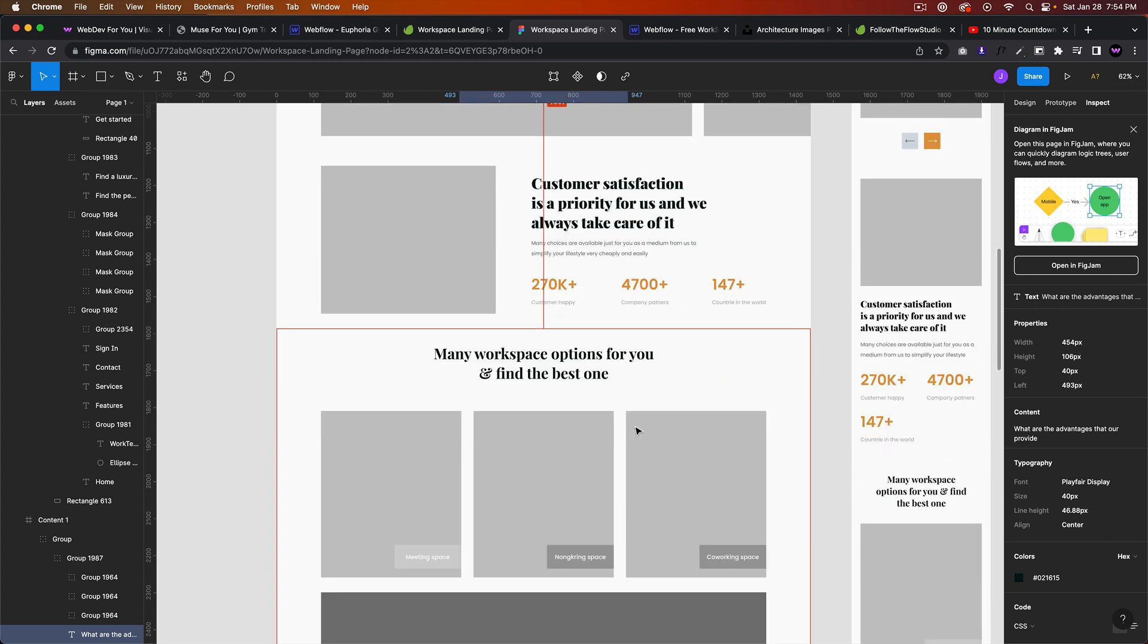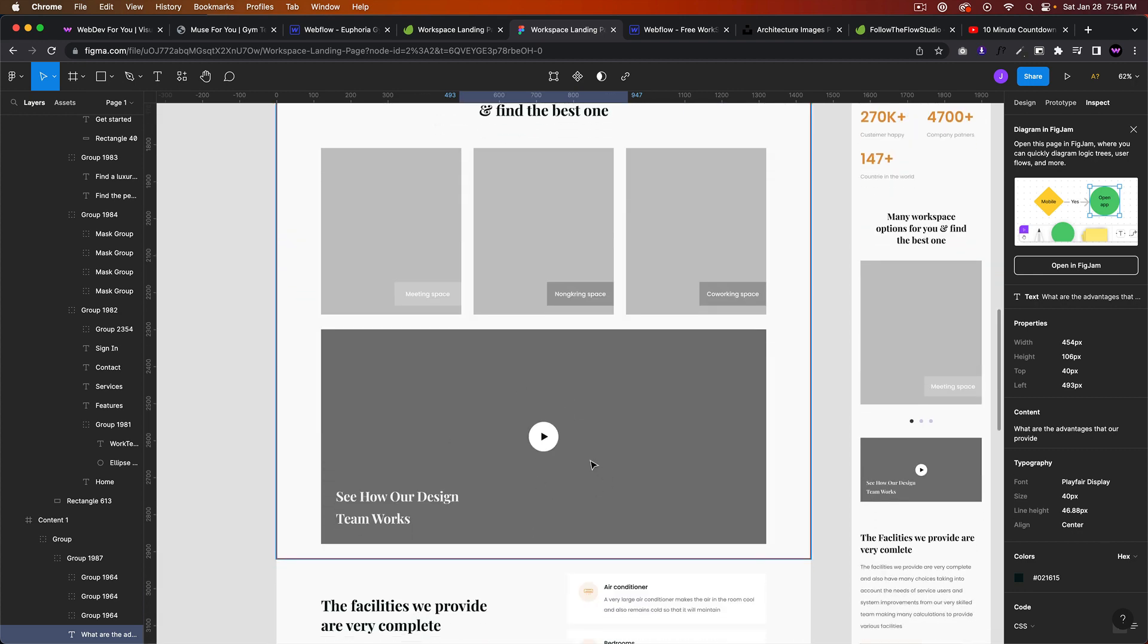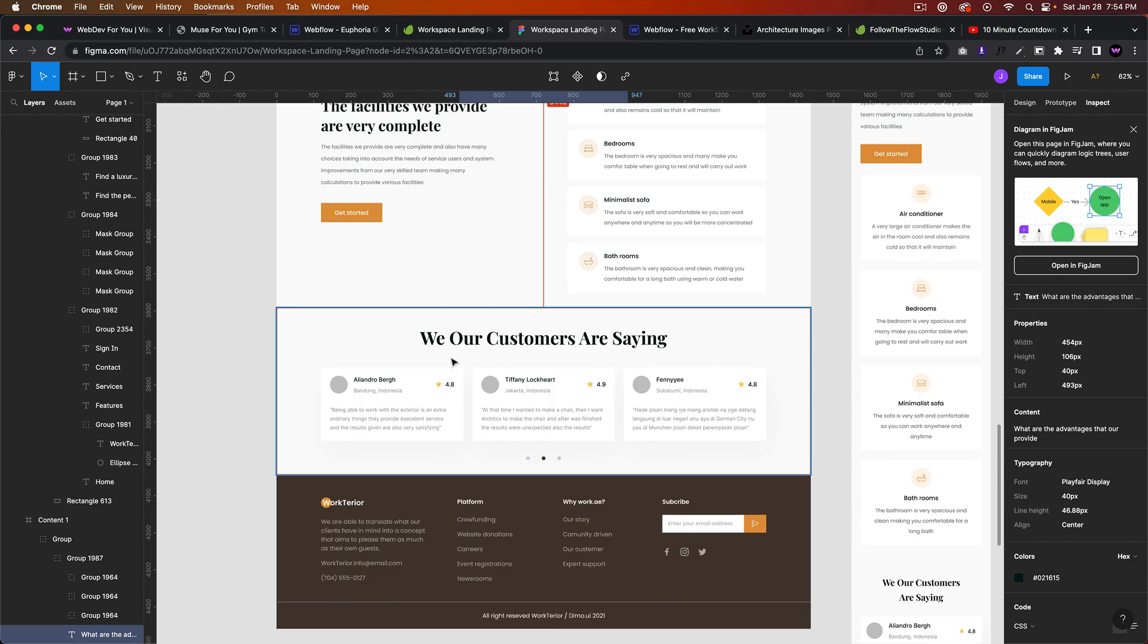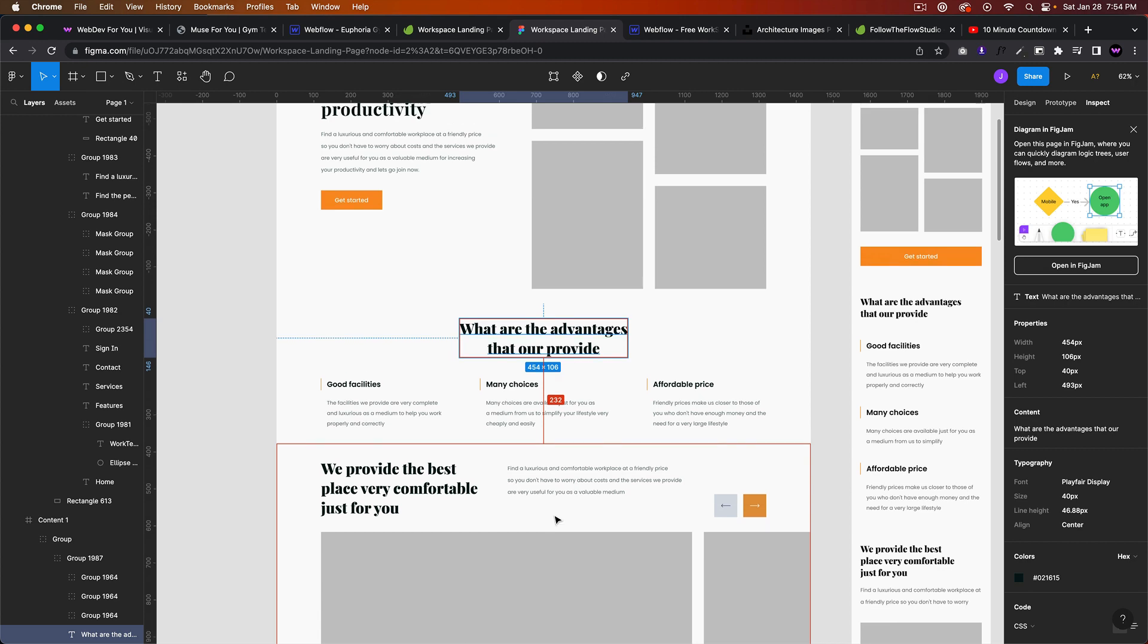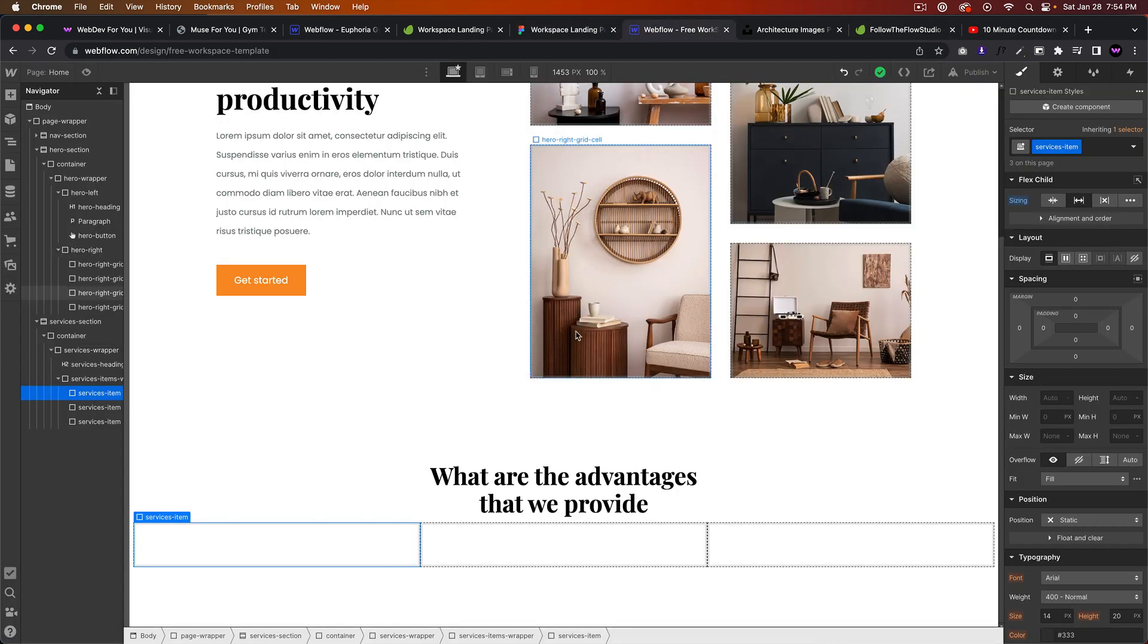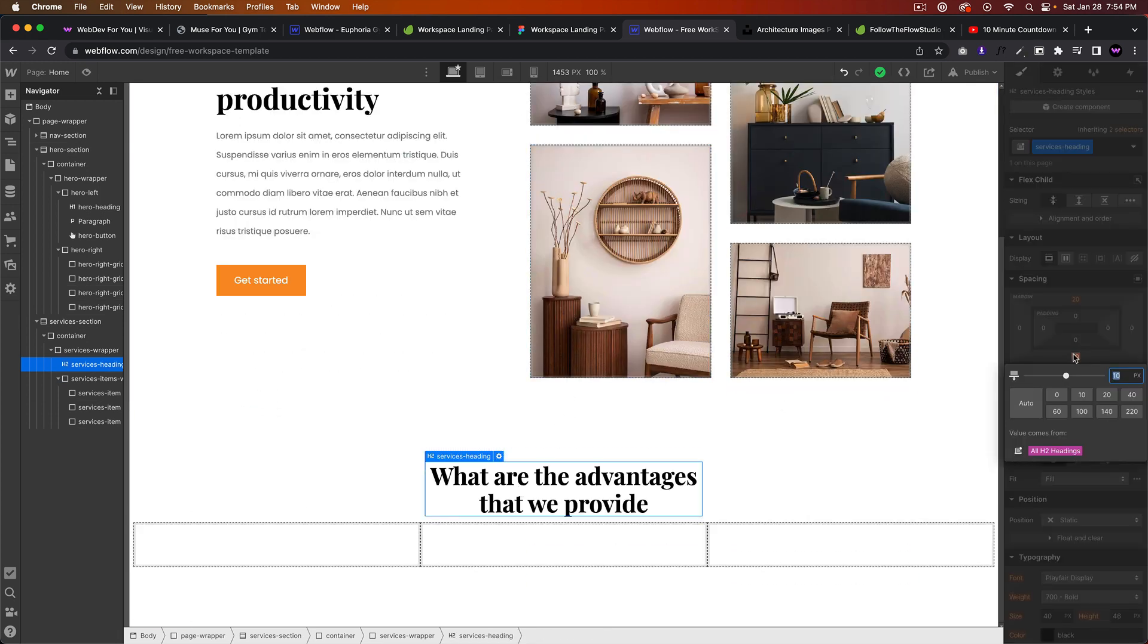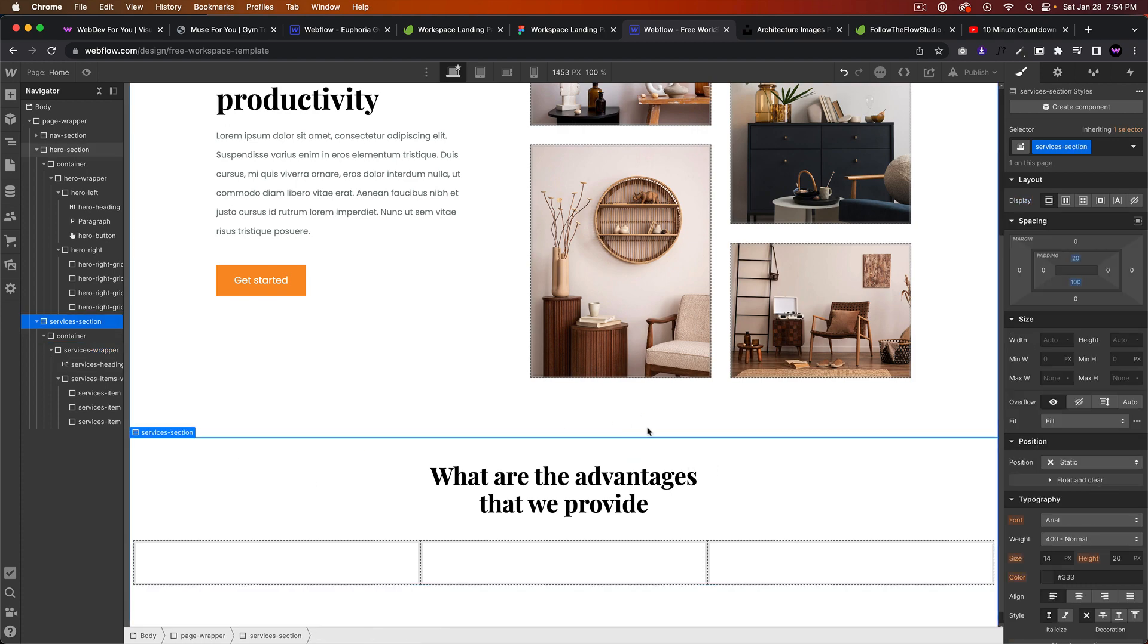Customer satisfaction section, blog section, video, this section here, testimonials, and footer. All right, so that's Casually Building in Webflow, workspace template part two. Hopefully you enjoyed that and got something out of it. Let me know if you have any questions in the comment section below. Thank you, bye.